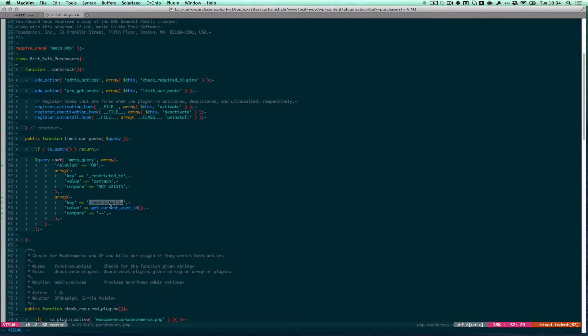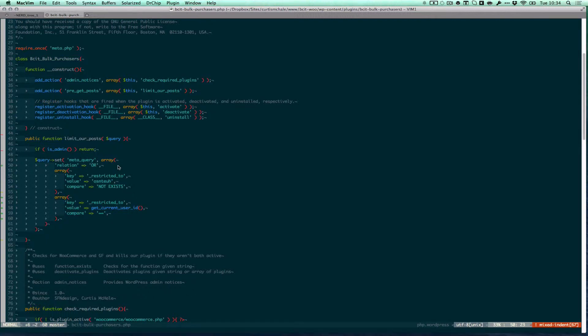My second one says get me when the key restricted to equals the current user ID. And my first thing here is relation or, so it means get me posts matched one or the other. I want them all.